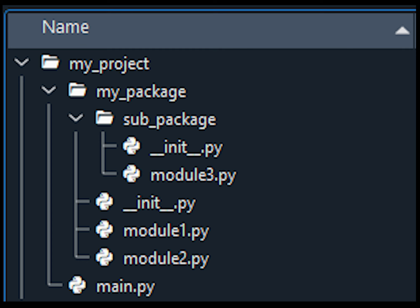I'm using the same files from the packages tutorial. I've got the root project folder called 'my project', and inside of it I have a folder called 'my package'. Inside of that there is a folder for 'sub package', and then module 1 and module 2 in my package, and sub package has module 3. The main.py is also in the root 'my project' directory, so it's in the same directory as my package.